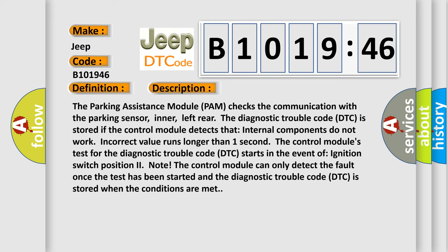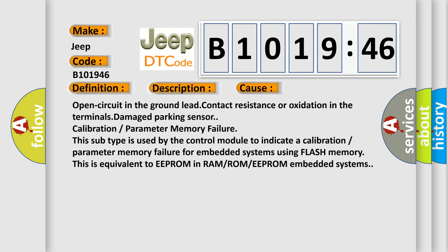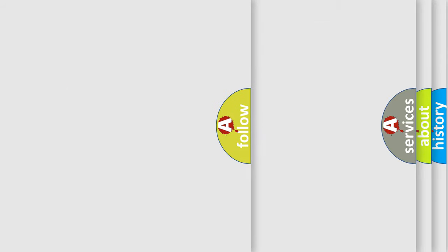This diagnostic error occurs most often in these cases: open circuit in the ground lead, contact resistance or oxidation in the terminals, damaged parking sensor, calibration or parameter memory failure. This subtype is used by the control module to indicate a calibration or parameter memory failure for embedded systems using flash memory. This is equivalent to EEPROM in RAM or ROM or EEPROM embedded systems.